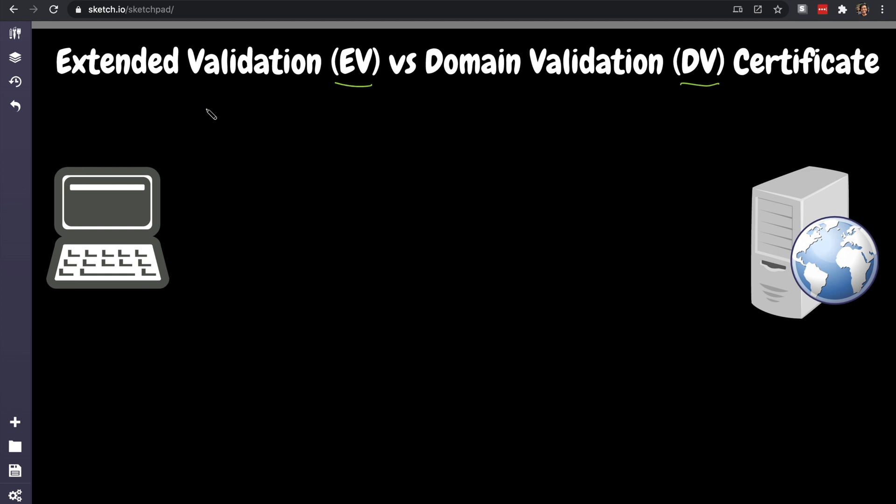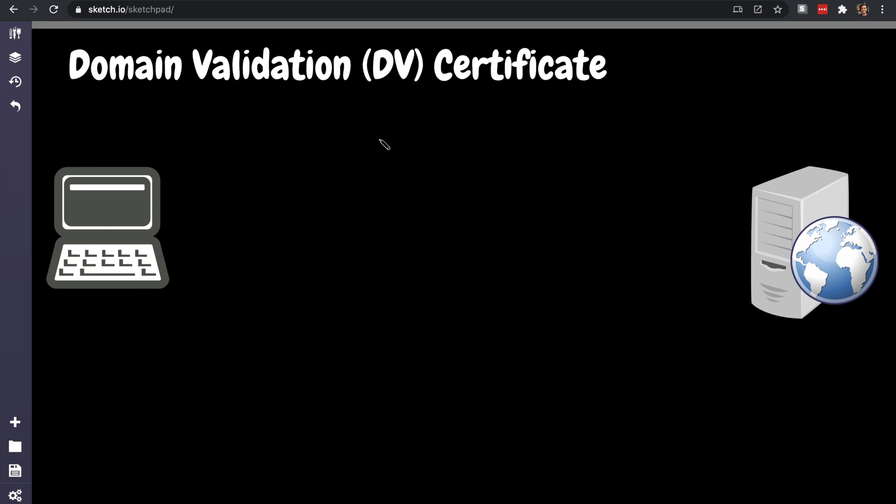All right, so how about we start with the first one: domain validation. We're going to start with the first one, the domain validation certificate. So a certificate is something that is issued to usually a server. Can be issued to a client when you're using mutual TLS, but let's stick to a server which is the most common scenario. So this is a server running some sort of a website.